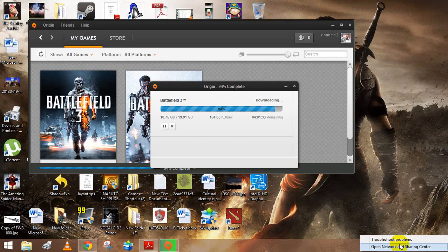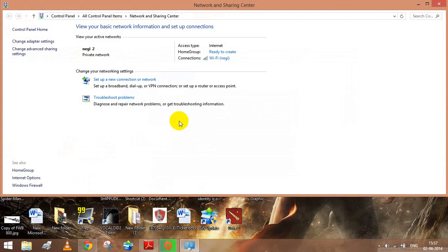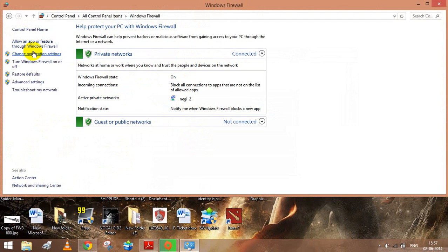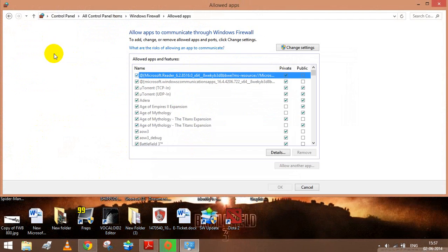Go to open network and sharing connections, Windows Firewall, and then allow an application or feature to communicate through Windows Firewall.